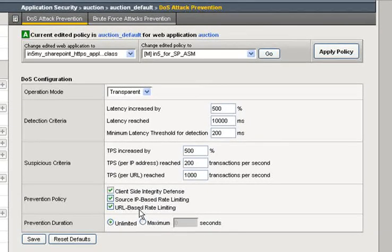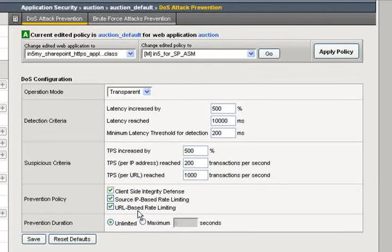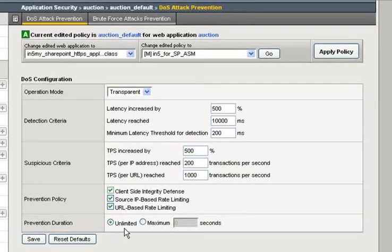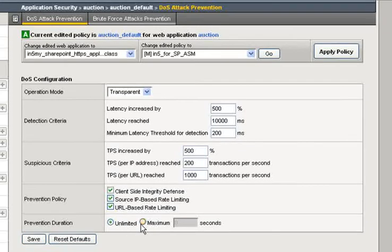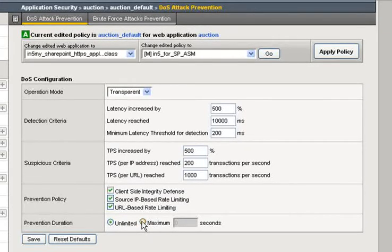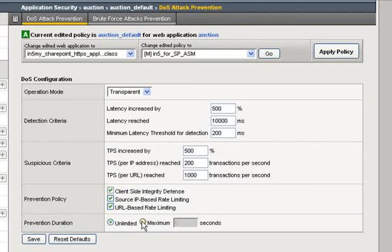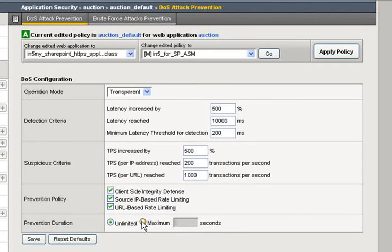So, allowing valid users in and malicious users don't get in. Finally, this prevention duration, either unlimited until the attack stops or for a certain amount of seconds. So, just do your protection for a time frame and then open it up again, or do your protection for the entire length of the attack.